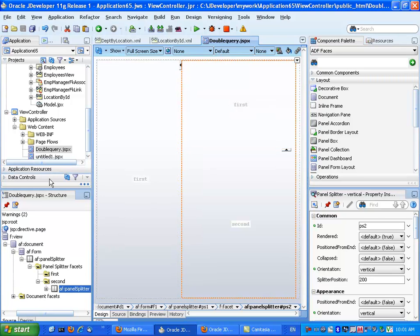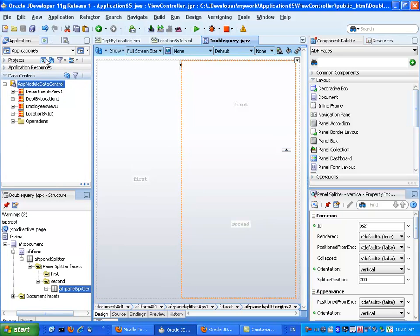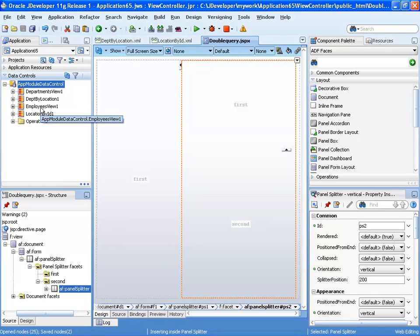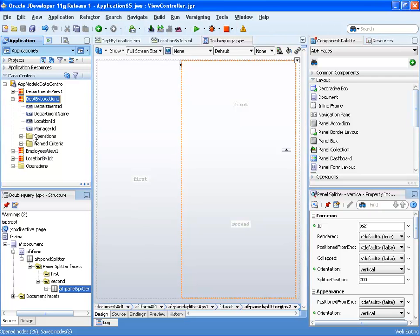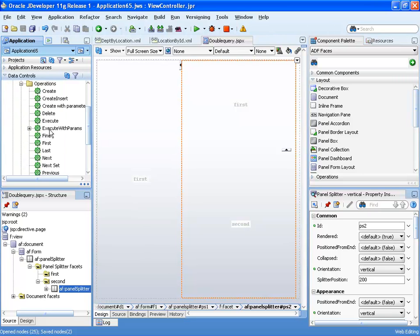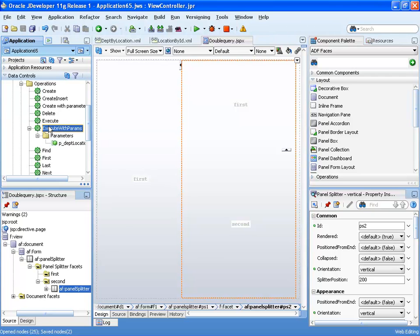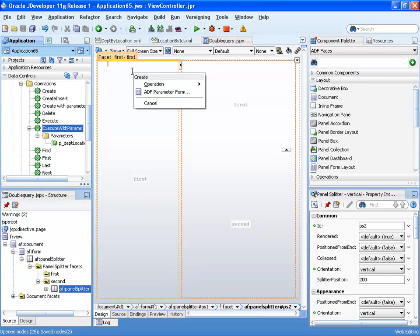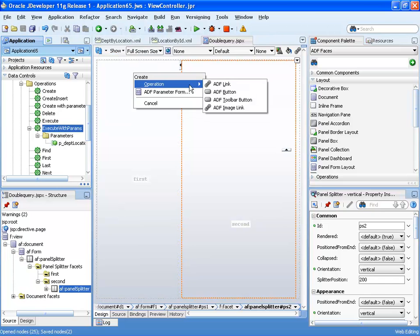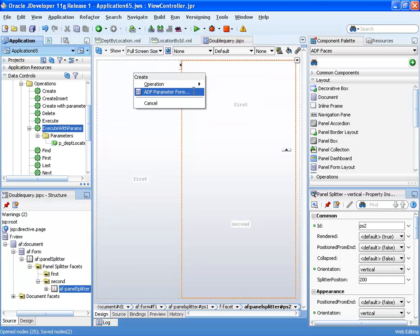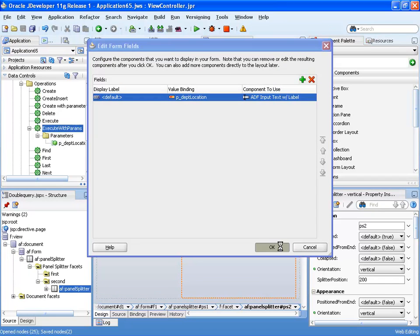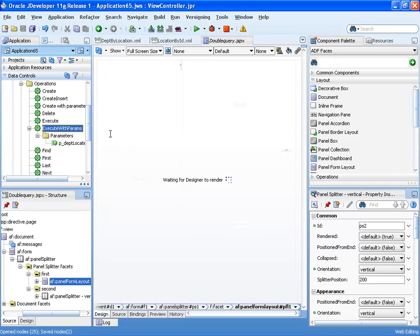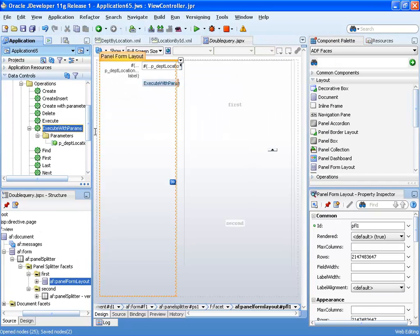So first let's build our page in a normal way and that would be to go over to, for example, the department by location, pick up the operation called execute with params, which has a parameter associated with it, drag it into the page to create parameter form, like that.